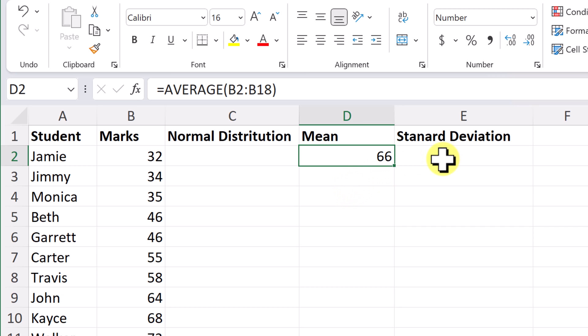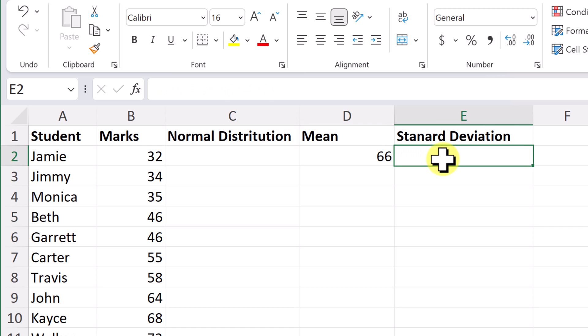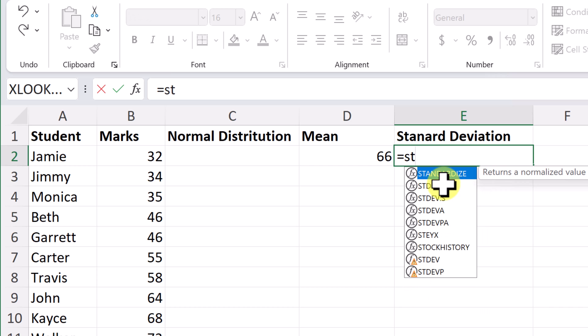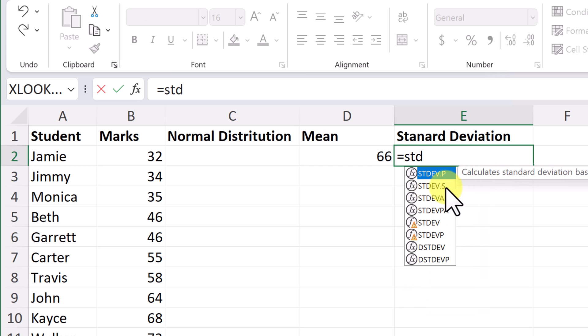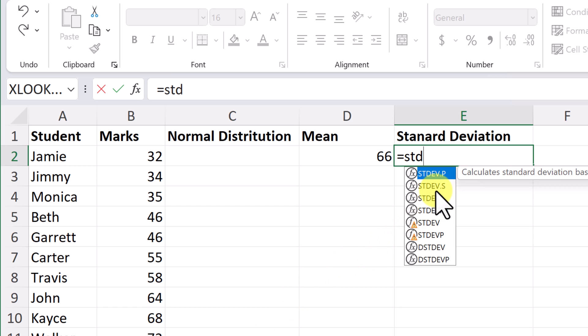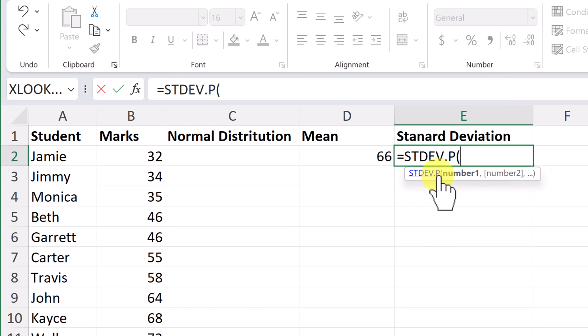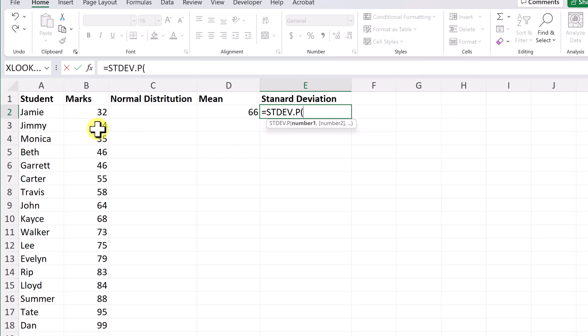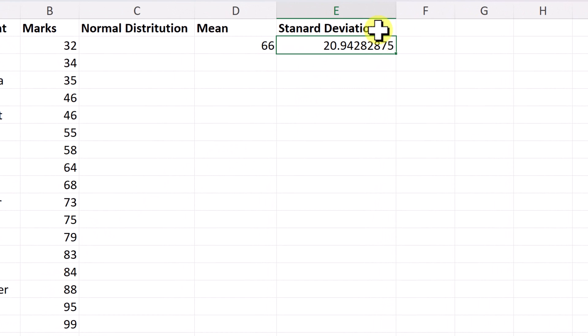The next thing is going to be standard deviation and we have a function for that as well. So I'm going to start with my equals. And if I just put in ST, you can see we have two different ones we could possibly use. I'm going to be using the STDEV.P because I know my data set is complete. This is all the marks that I have. If it wasn't complete, if it was just a sample, you would use the next one down here, the .S. So I'm using .P. And again, just like average, all I have to do is select what I want to apply the standard deviation to, hit enter. And again, I'm going to just round this up. So it should turn to 21, just like that. So I have my mean, my standard deviation.